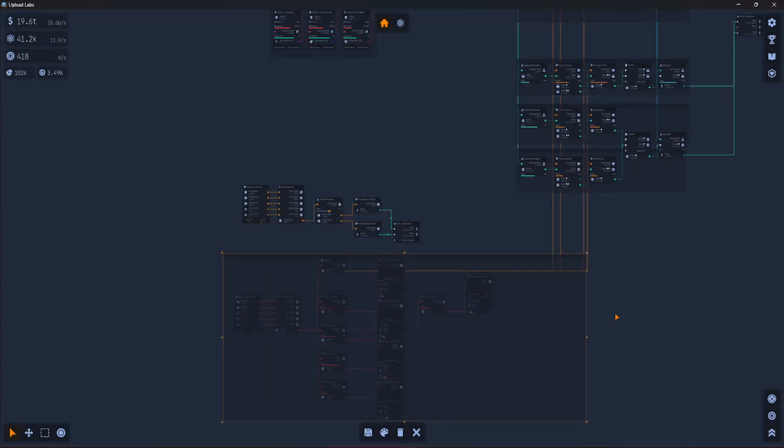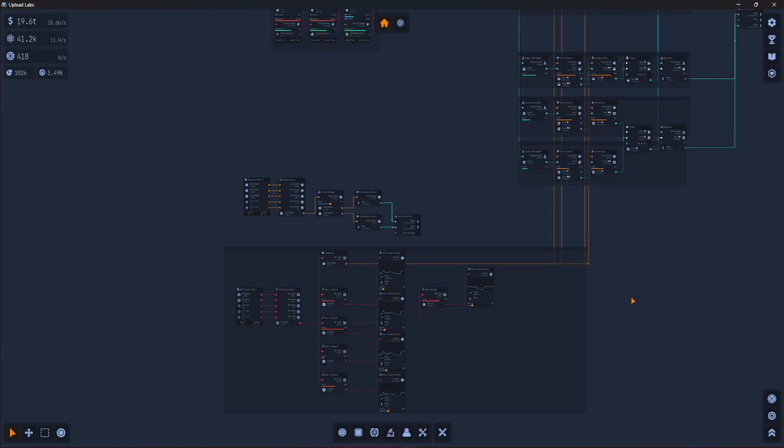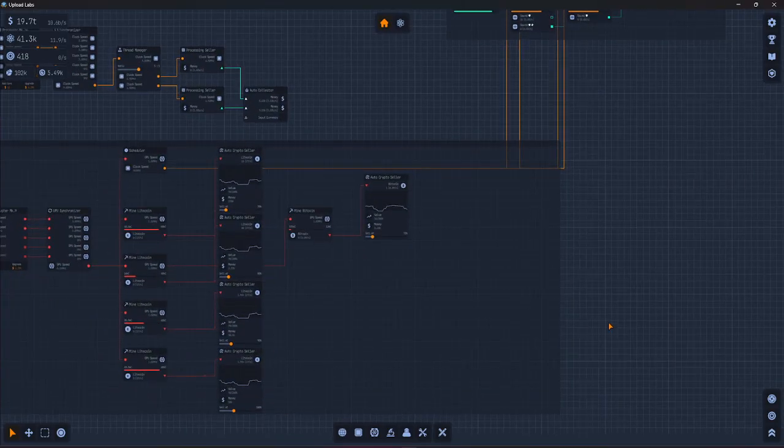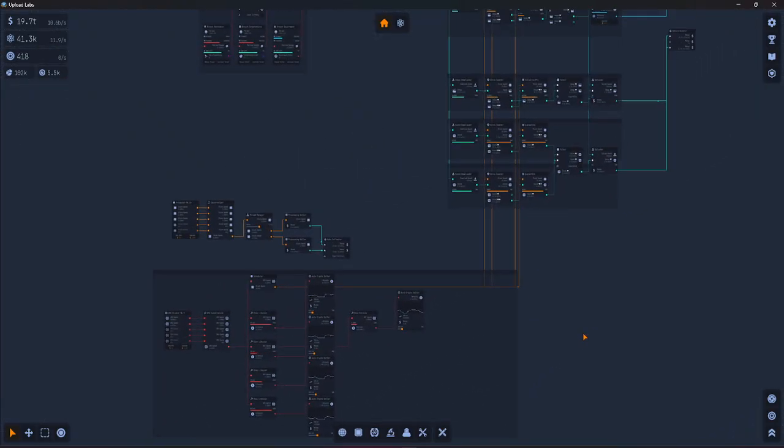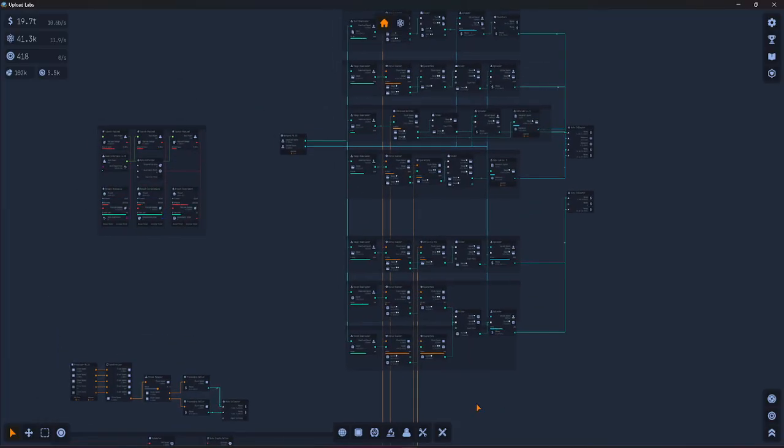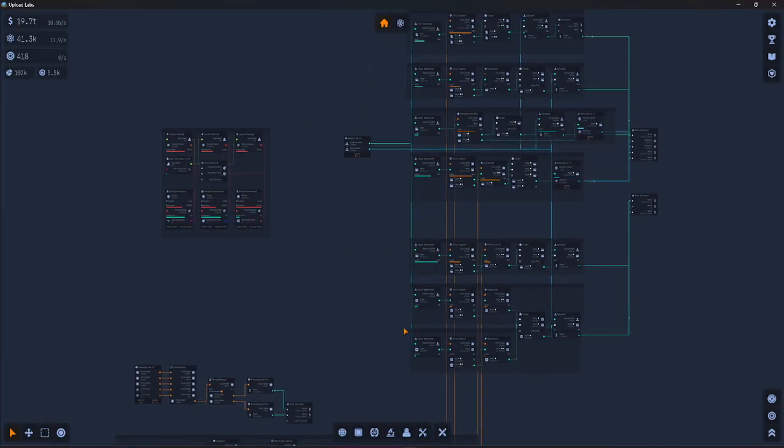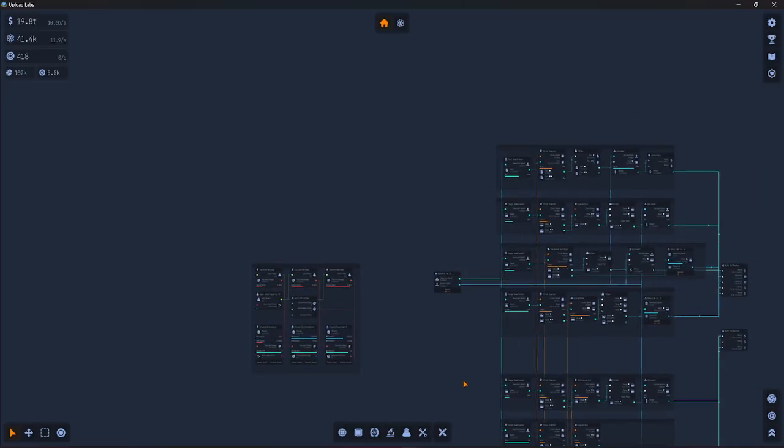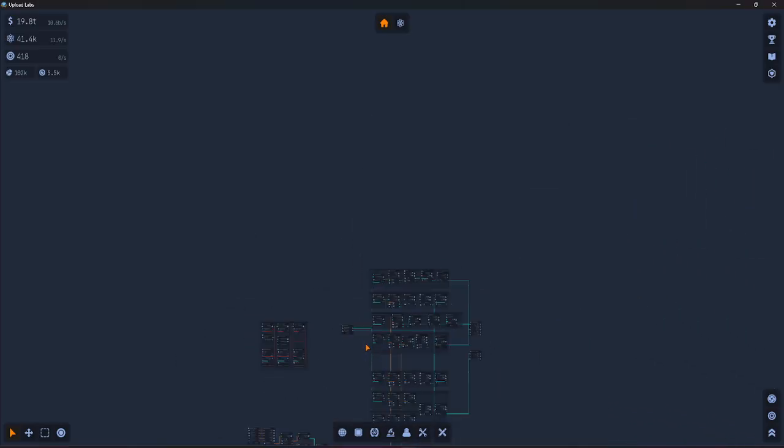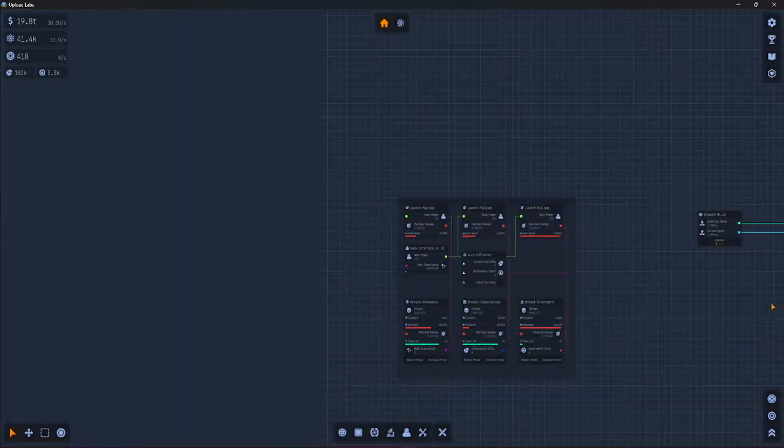You can save the whole thing as a schematic. That means the layout and connections and all the nodes get stored as one package.